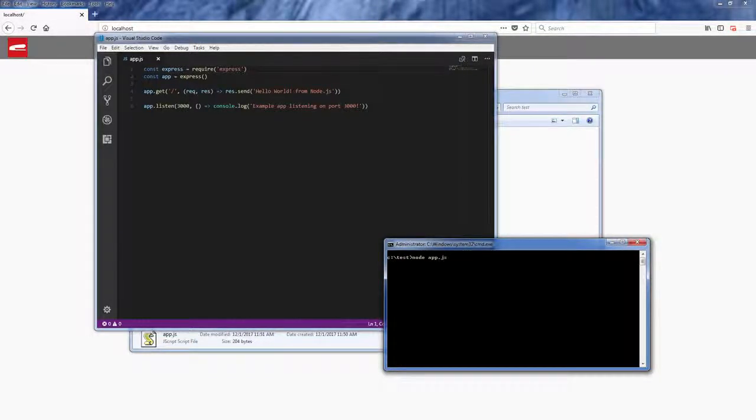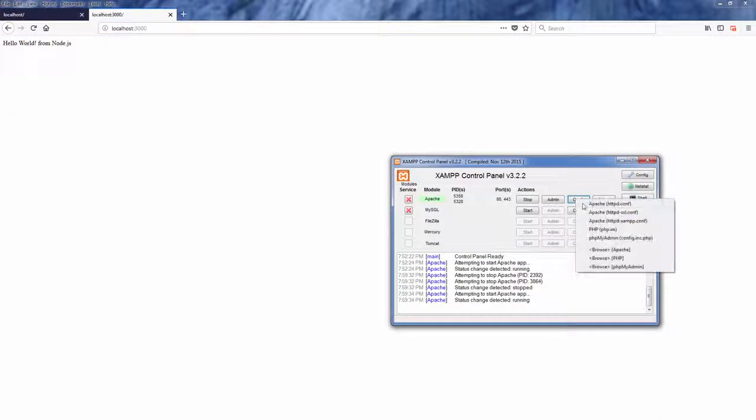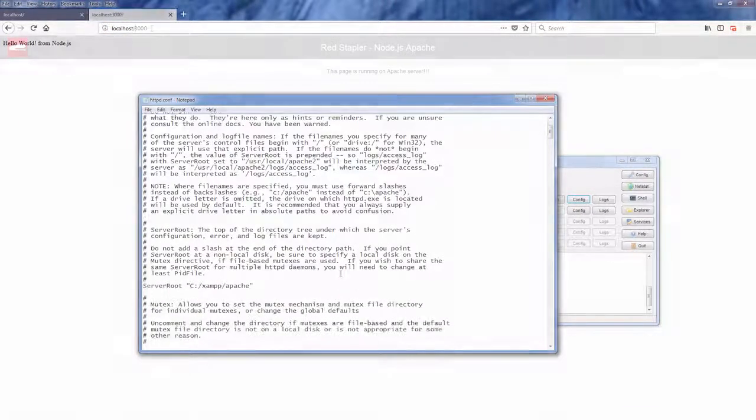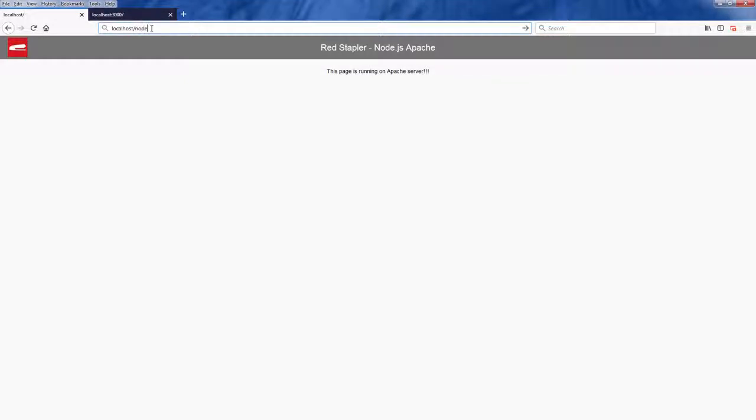How to use reverse proxy technique to make Apache be able to run Node.js application on the same server. Let's go check it out.